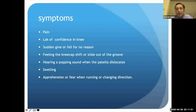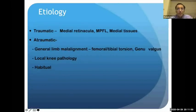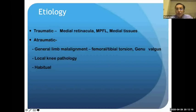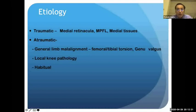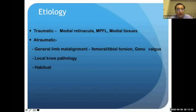Once instability is suspected, we need to determine its etiology. From an etiological standpoint, instability can be divided into two kinds: traumatic, where an injury results in disruption of medial structures like the MPFL causing subluxation or dislocation; and atraumatic, which includes general limb malalignment like femoraltibial torsion problems or genu valgus, or local knee pathology. There is also a group called habitual dislocation, where dislocation of the patella starts very early and with each flexion the patella dislocates.